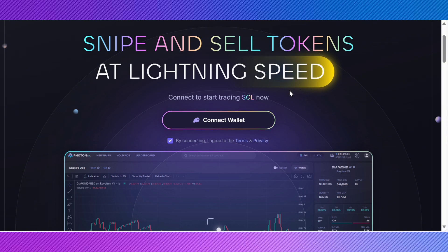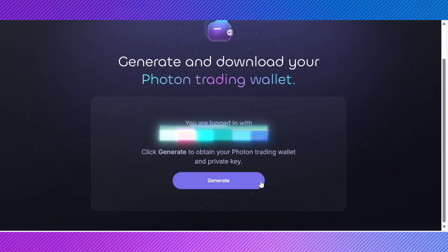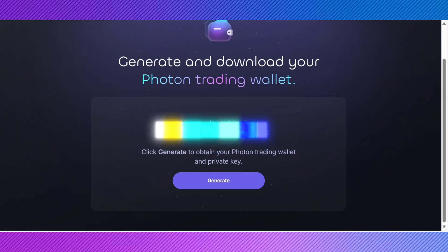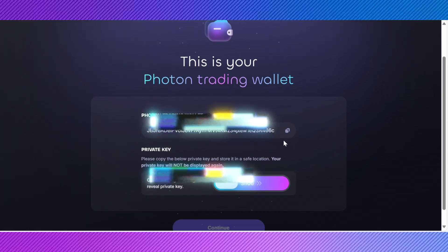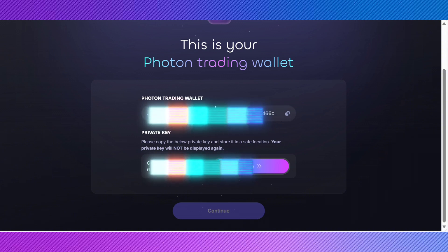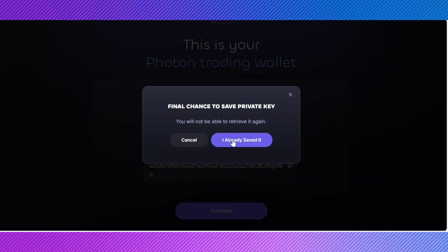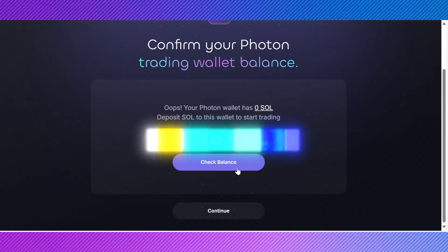Click approve or connect in the Phantom Wallet pop-up to authorize the connection. Then return to the Photon platform and verify that your Phantom Wallet has been successfully connected. You should see your wallet address or account details reflected in Photon's wallet management section. Ensure that your wallet details and any relevant information are correctly displayed. If there are discrepancies, try reconnecting or checking for any error messages.